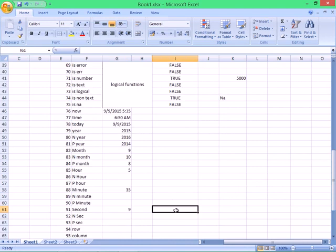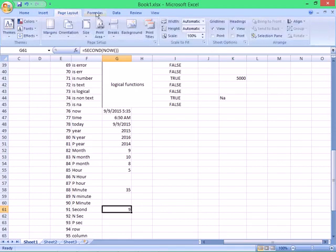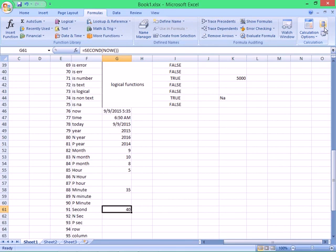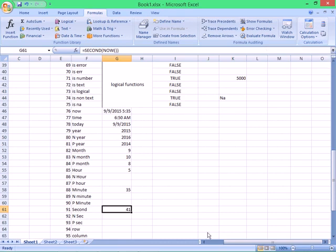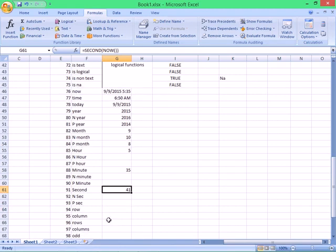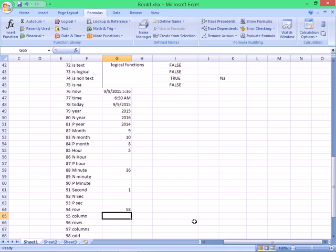If you want to update the formula, you will need to press F9. You will need to press F9 to update. The F9 will update the formula. F12 is about date.